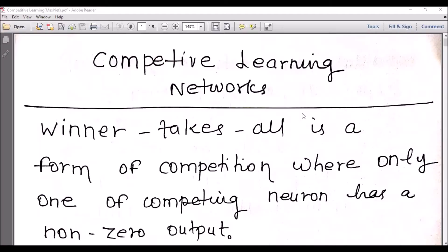Today we'll be covering another class of learning networks in neural networks: competitive learning networks. Competitive learning networks work on the concept of winner-takes-all, which is basically a form of competition among n participating neurons. There has to be some criteria for declaring which neuron would be the winner. A simple scheme could be that the neuron which produces a non-zero output can be declared as the winner.